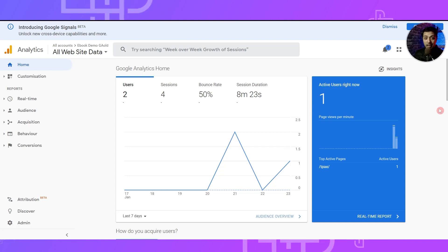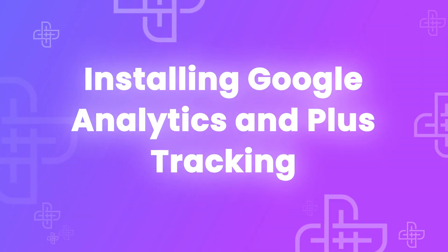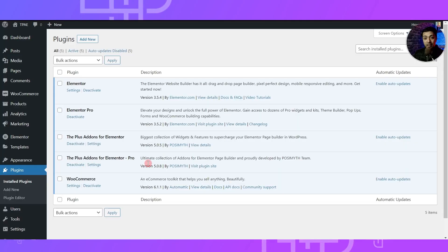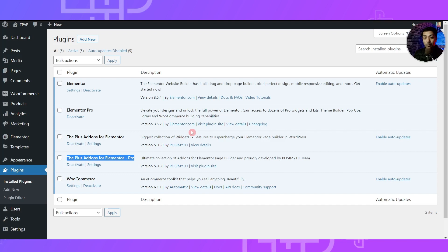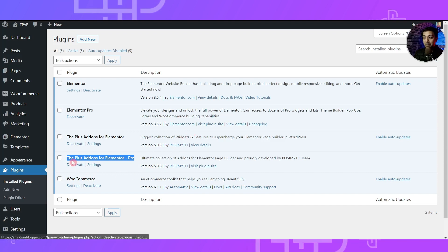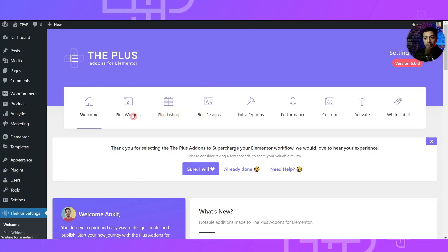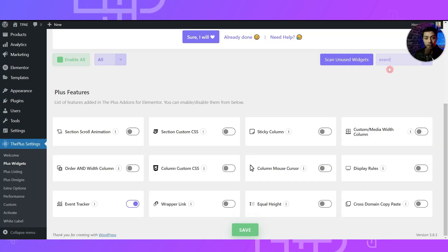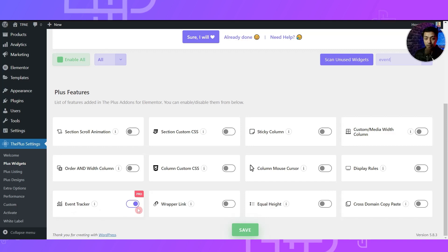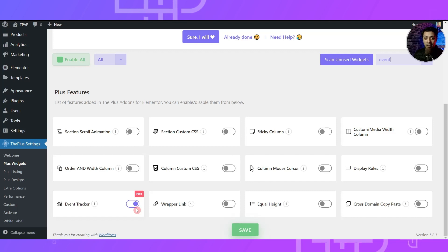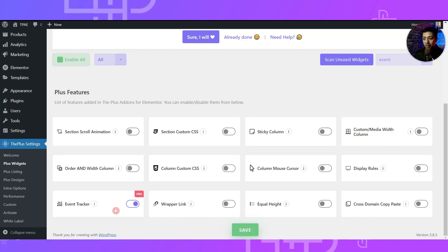We are going to use Google Analytics to track how people are interacting with our website with the help of Plus Add-ons for Elementor. Here we are in our WordPress backend and we need to make sure that we have installed and activated the Plus Add-ons for Elementor. Once that is done, we need to go to the Plus Settings, then under Plus Widgets search for 'event' — this is the Event Tracker widget we need to enable, and it is part of the pro plan of the Plus Add-ons for Elementor.